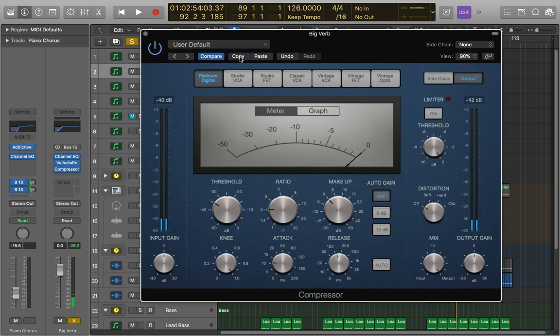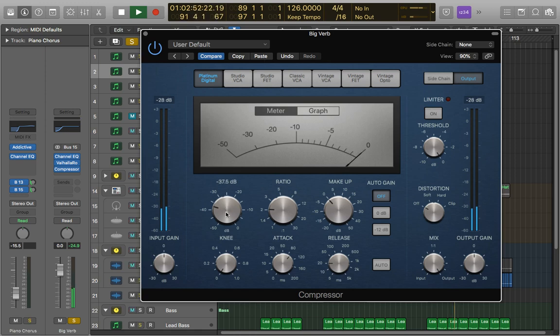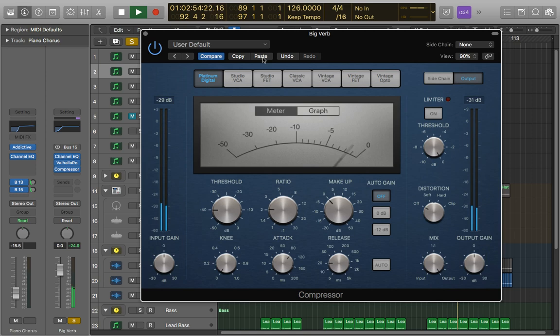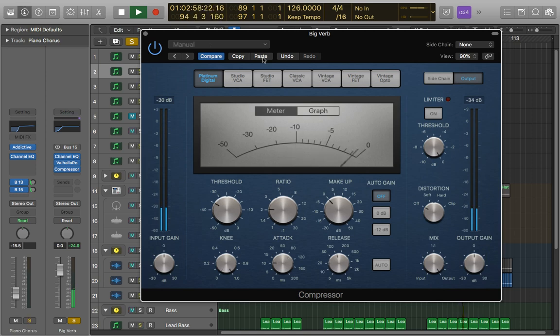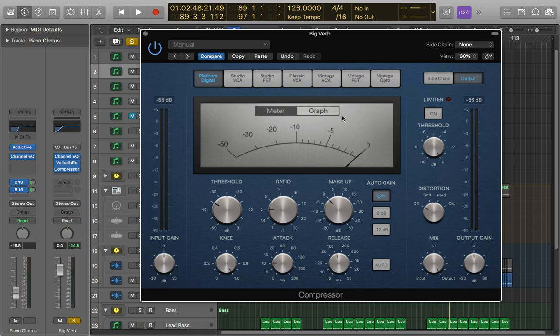So let's just compare this to what we had previously. This one's sounding a little bit gentler to me. It's just sounding a bit more natural. The other one's controlling it really nicely though.